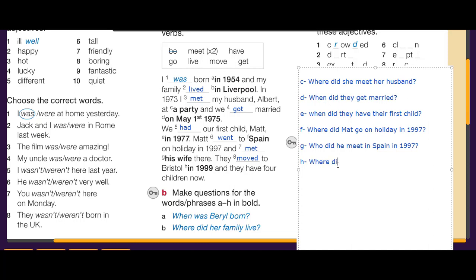So for question H, the question word is 'when': 'When did they move to Prestel?' — the answer is in 1999.